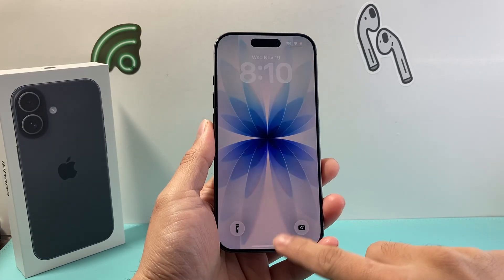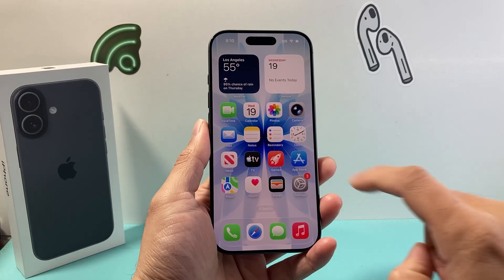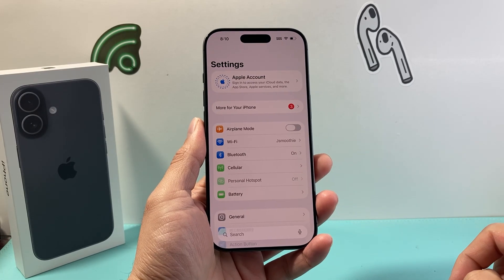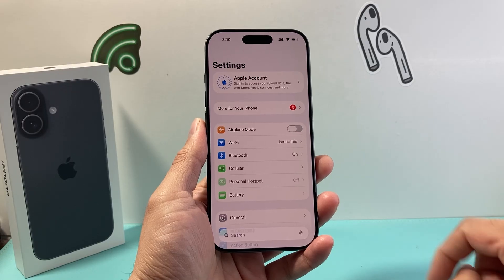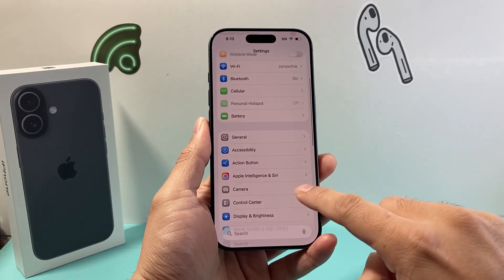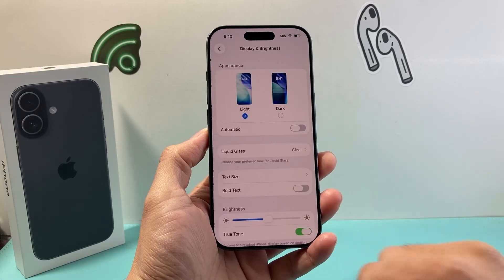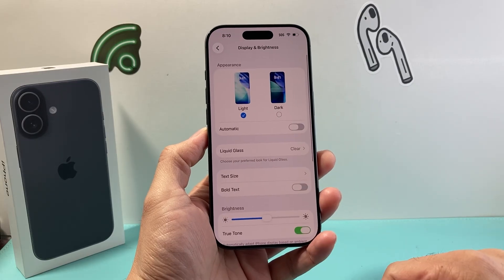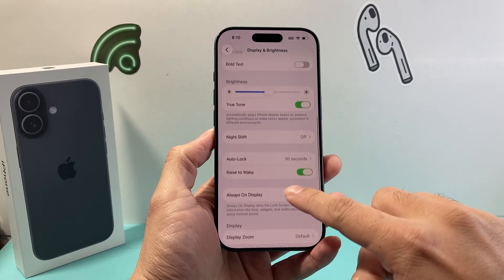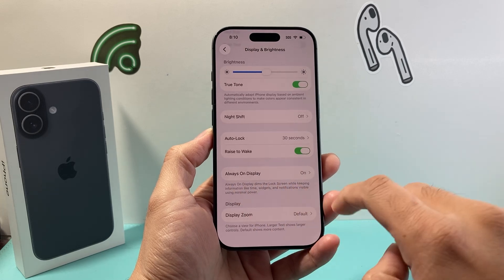First thing is, let's go ahead and open up our phone here. And then after that, you're going to make your way over to the Settings app. From the Settings app, we're going to scroll down to Display and Brightness, and from there go down a little bit further to Always On Display.